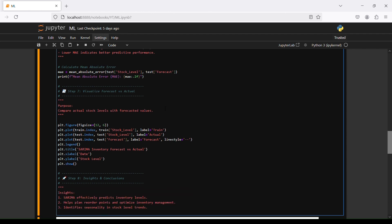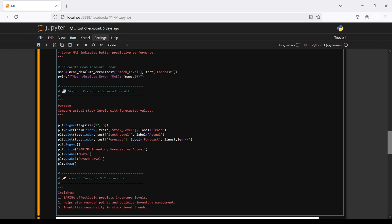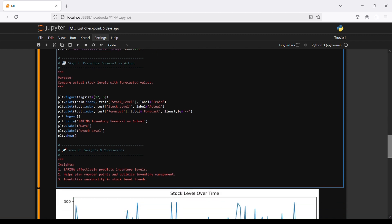In step number seven we will visualize forecast versus actuals. The purpose is to compare actual stock level with forecast values. We are using matplotlib here: plt figure, and then plt plot. The stock level label train, then plot with label actual, and then plt plot for the forecast. We can see here that we are using different variables: stock level, stock level by test, and test forecast.